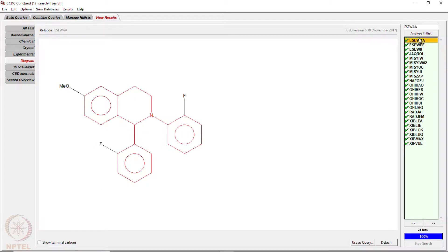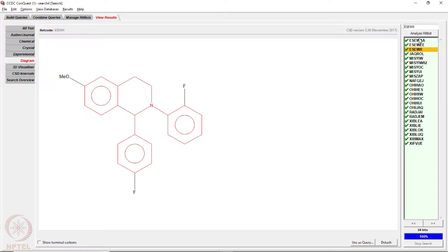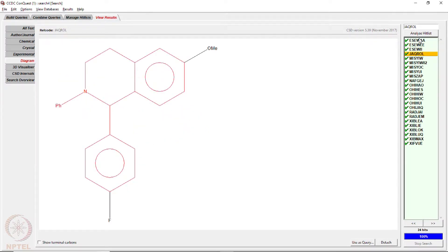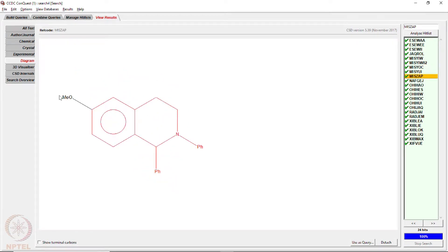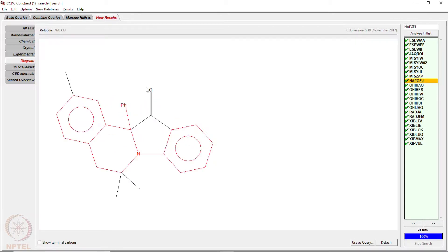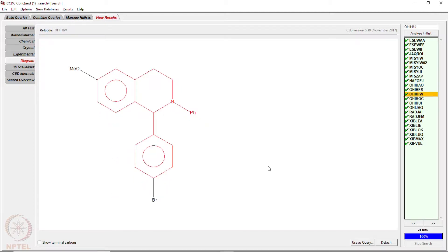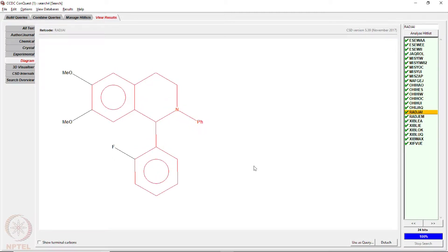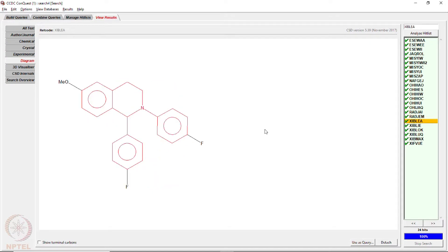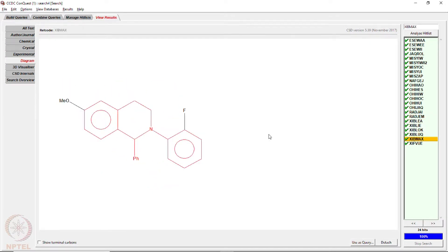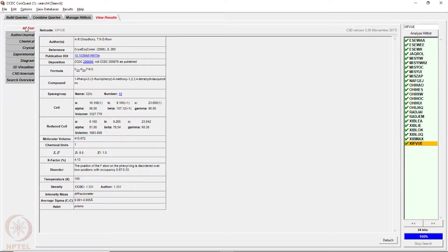Looking at those 24 hits, some structures contain fluorines, some without fluorine, some with no fluorine at all. Some have an extra ring at one point, some have bromo, some chloro, and then a dimethoxy substitution. Like this you have a large number of structures.